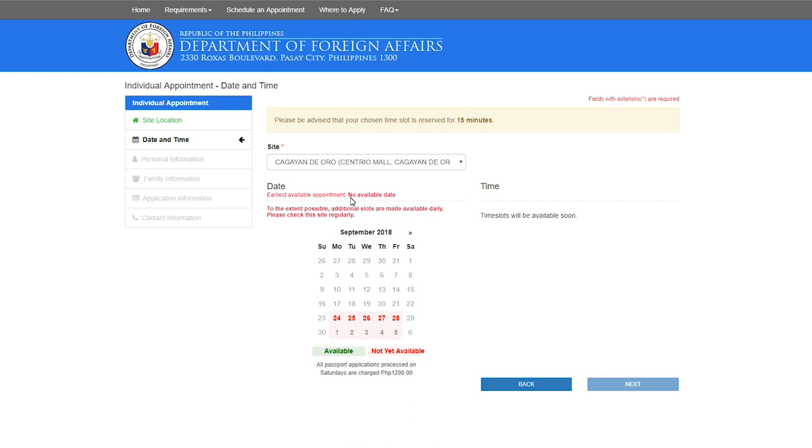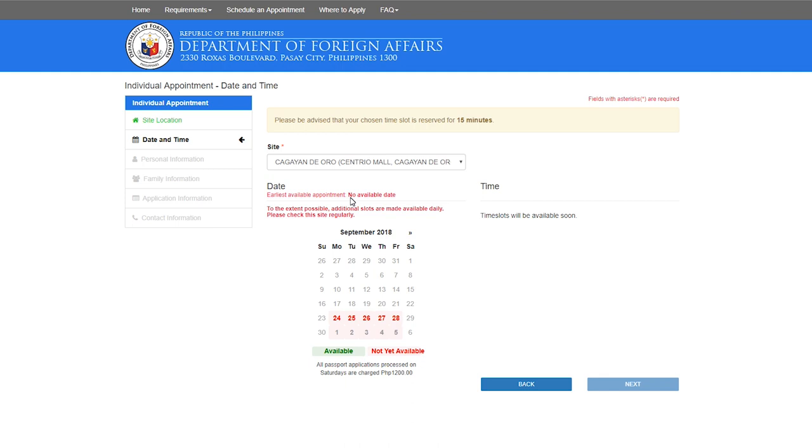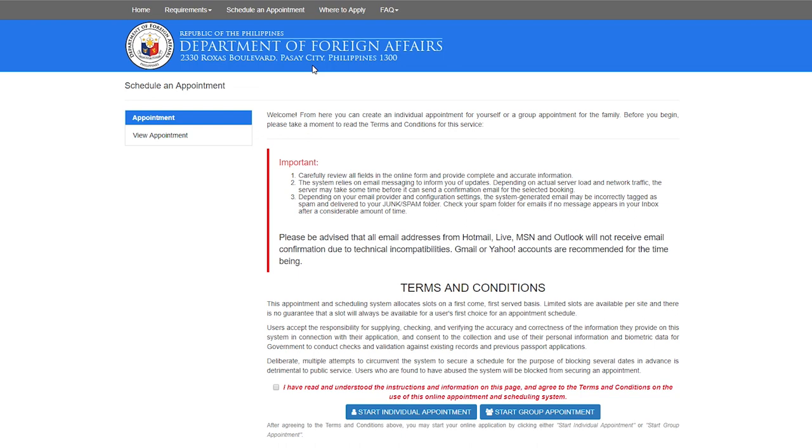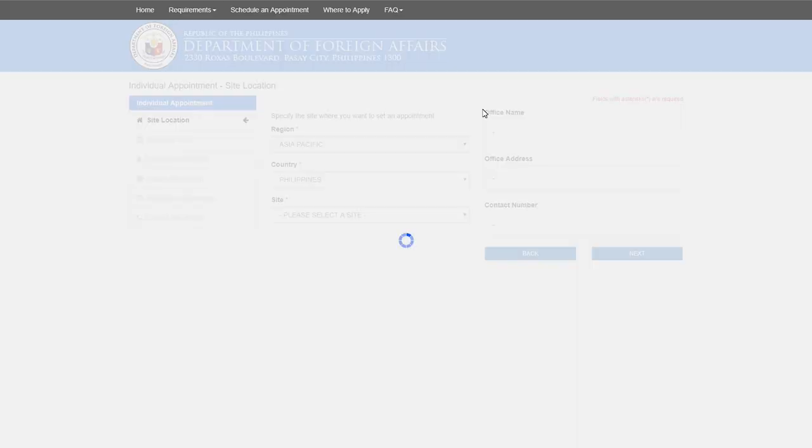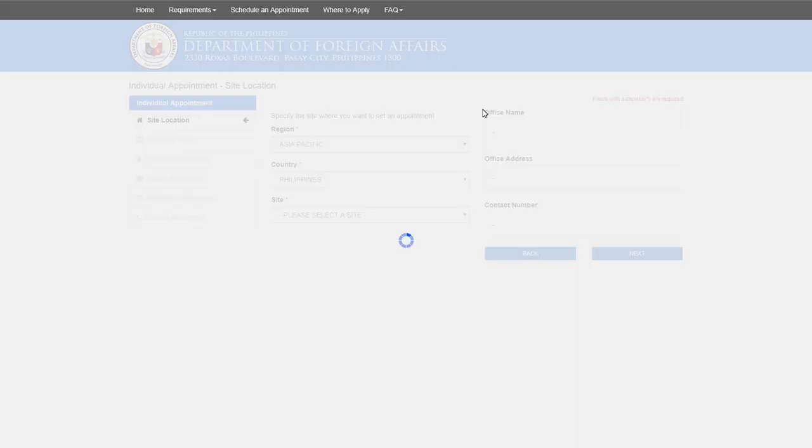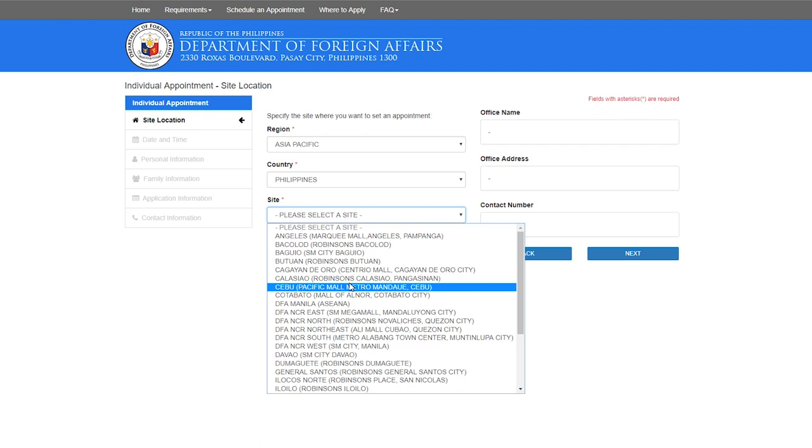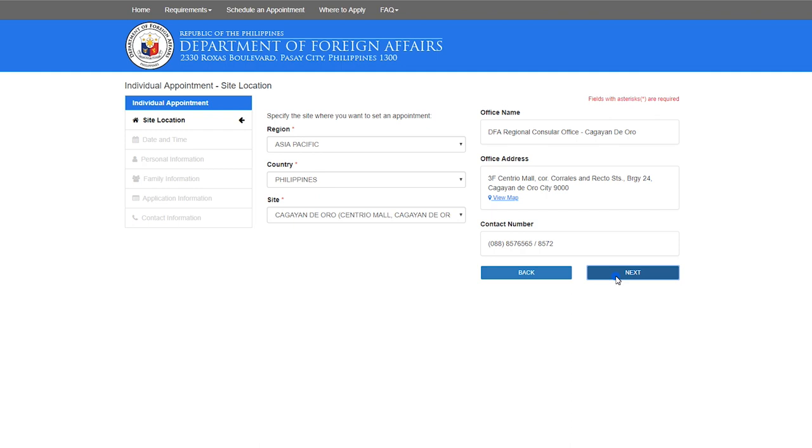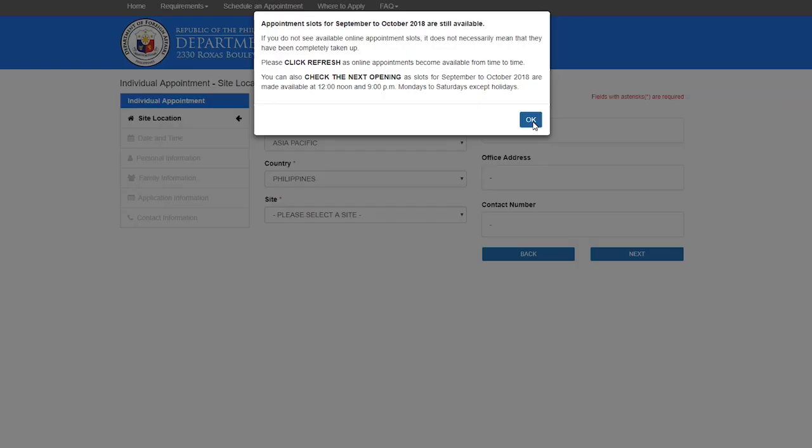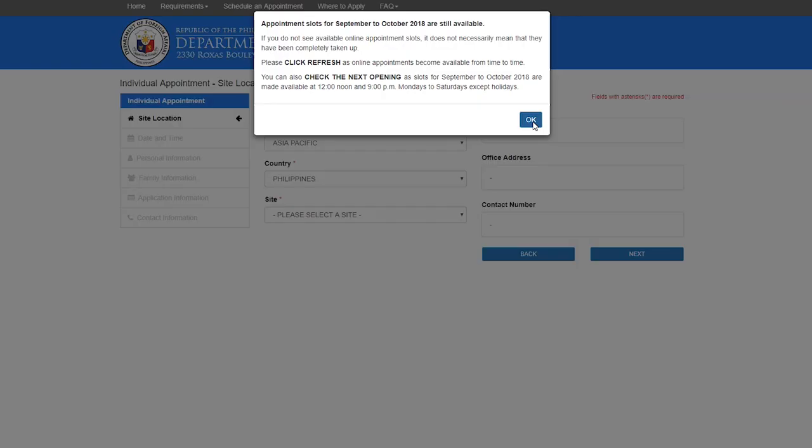So it says here that there's no available date because all are already booked out. What I did last time with my brother is I just refresh the screen. If you get lucky you will get a spot, but sometimes it's very difficult.